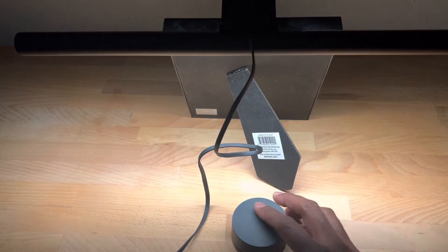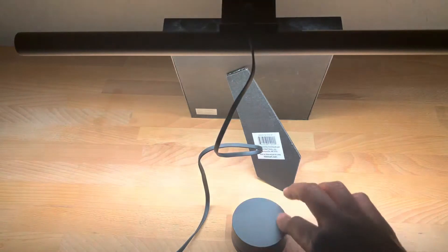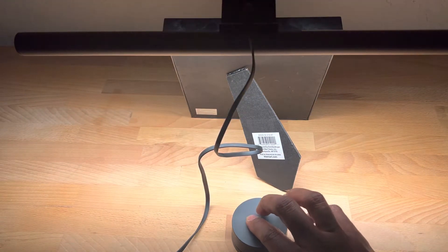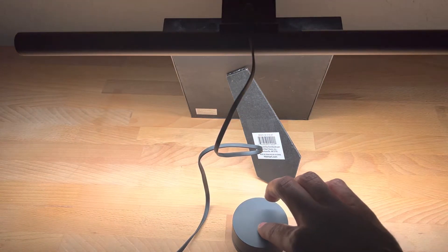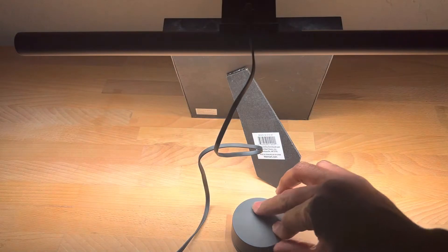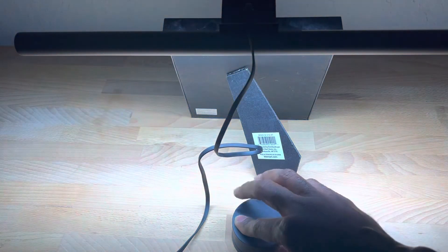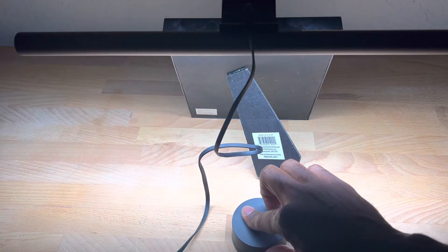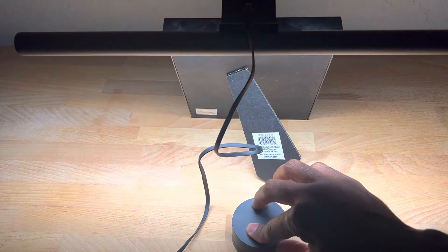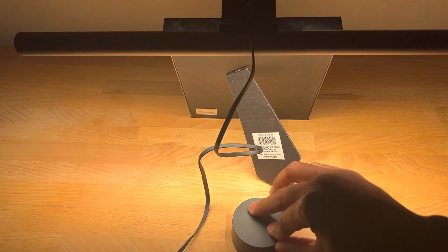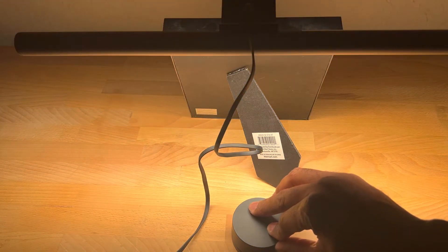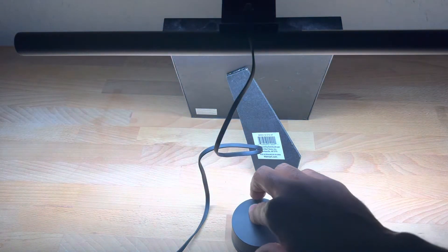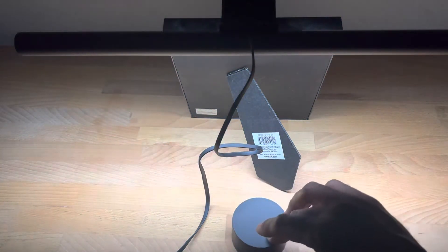If you hold it and twist it, you get different colors. You get more of a yellow and more of a white. And you can dial it to where you like it just by holding it and twisting it. And once you get it where you want it, you let go and then you dial it up and down.